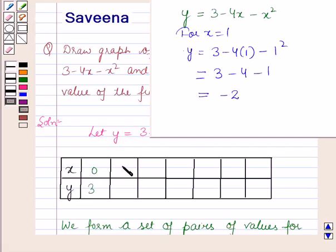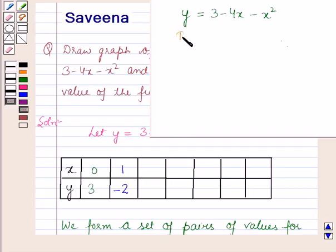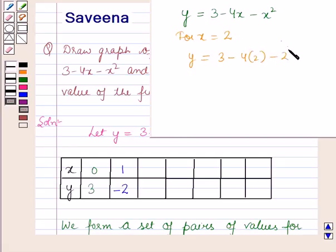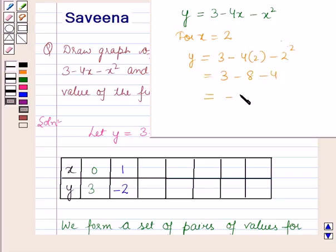For x is equal to 2, y is equal to 3 minus 4 into 2 minus 2 squared. This is equal to 3 minus 8 minus 4, which is equal to minus 9. Therefore, for x is equal to 2, y is equal to minus 9.